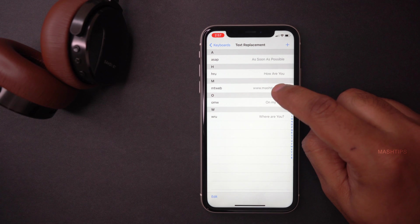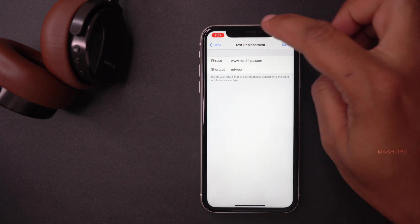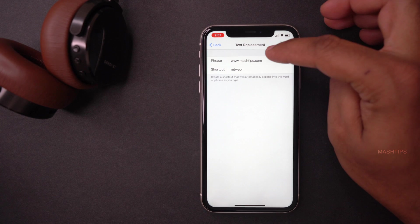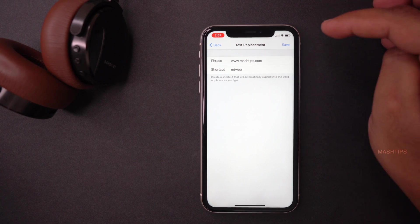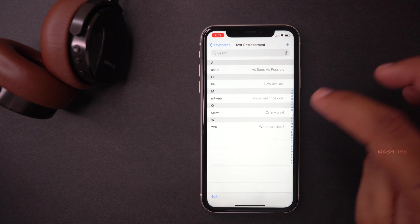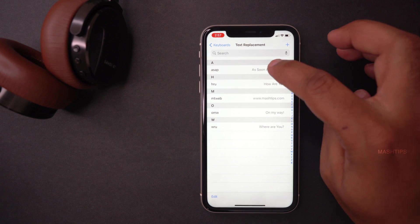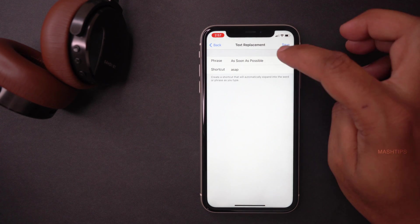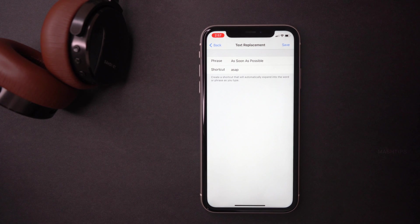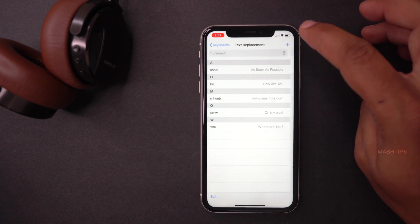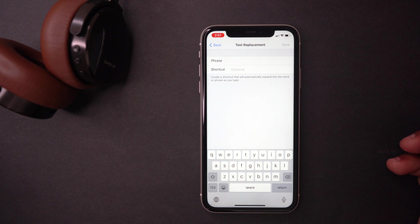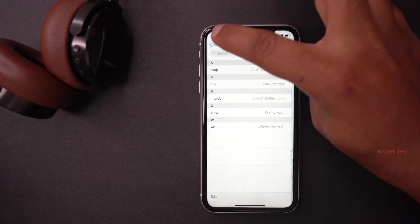Here you can add more replacements if you want. For example, for the phrase I use my website address, and for the shortcut I use 'emptyweb.' Another example: for the phrase 'as soon as possible,' I use the shortcut 'asap.' You can add a phrase and shortcut and save it.